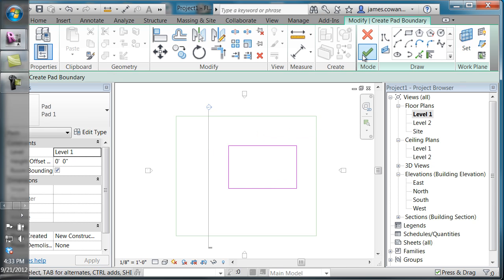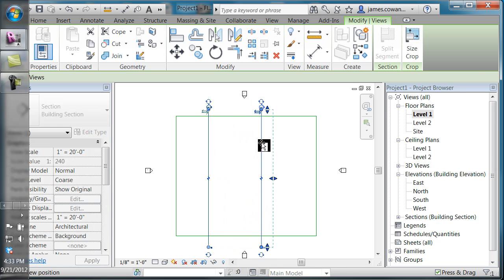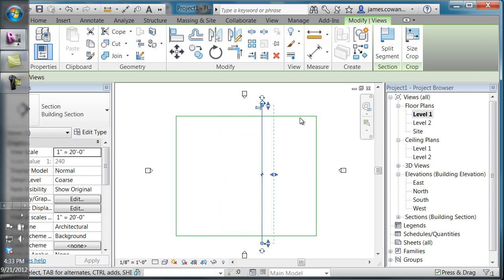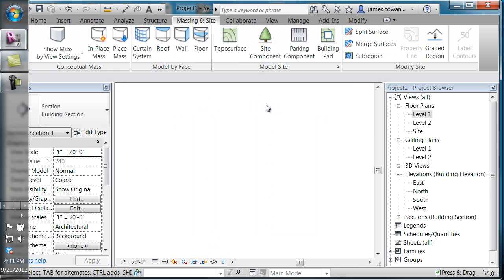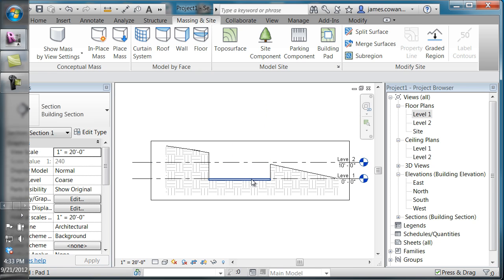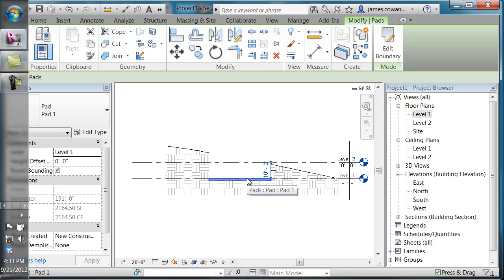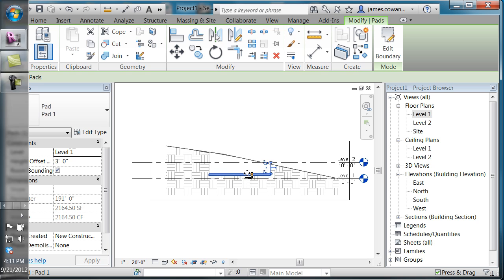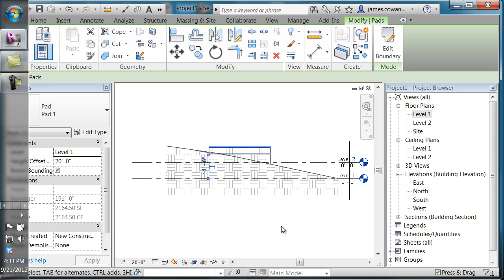When I'm done, I'll click OK. I'm going to move my section along so I can cut through this, and you'll see in 3D that it's cutting down into the site itself. If I grab that pad, you'll see that I can move it up or down.